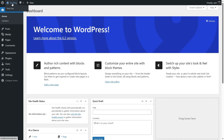Your website might have a different name — I have named my site 'My Blog'. If you hover your mouse over there, you can see there's an option that says 'Visit Site'. So I'm going to click on 'Visit Site' and let's see how our site currently looks.